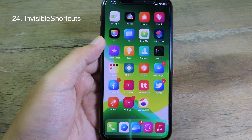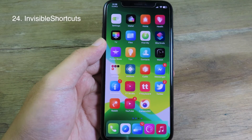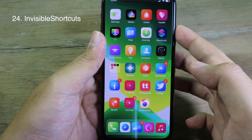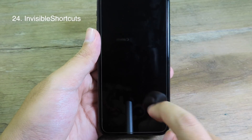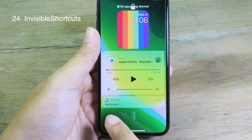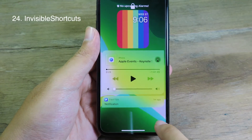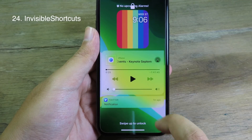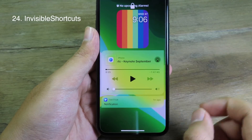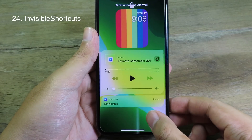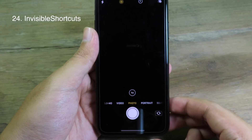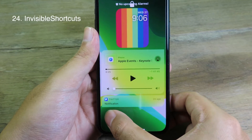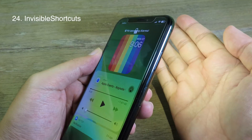Invisible Shortcuts will hide the flashlight and camera icons from the lock screen but still preserves their function. At the bottom we don't see the flashlight and camera buttons, but you can still force touch as usual to go to Camera or enable the flashlight.